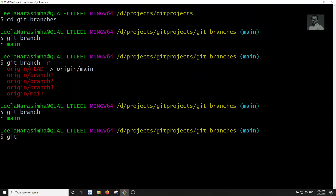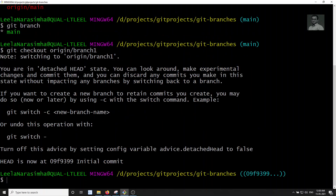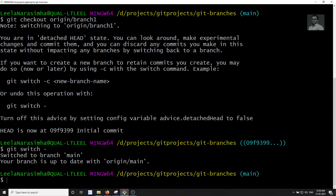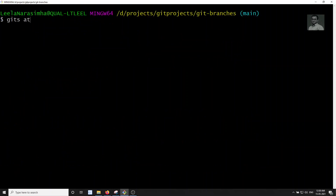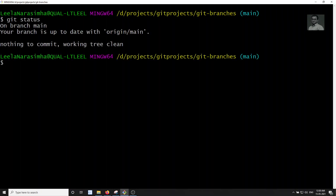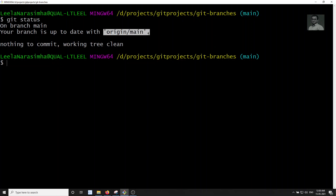You can go directly to a remote branch using git checkout origin/branch-one. You can navigate to that particular branch, but you will be in a detached HEAD state. If you check git status, we are on branch main and it is up to date with origin/main — they are internally connected.